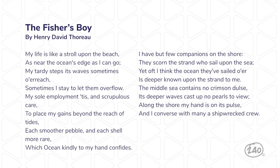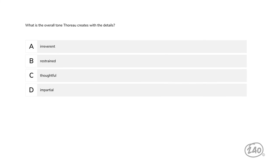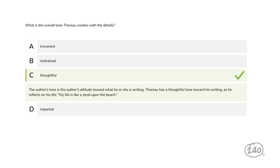Let's look at another one from the reading category — the one about tone. This question gives you the text of the poem 'The Fisher's Boy' and asks: what is the overall tone Thoreau creates with the details? Irreverent, restrained, thoughtful, or impartial? Remember that the author's tone is their attitude toward what they're writing. The answer is thoughtful — Thoreau has a thoughtful tone as he reflects on his life. An example: 'My life is like a stroll upon the beach.'